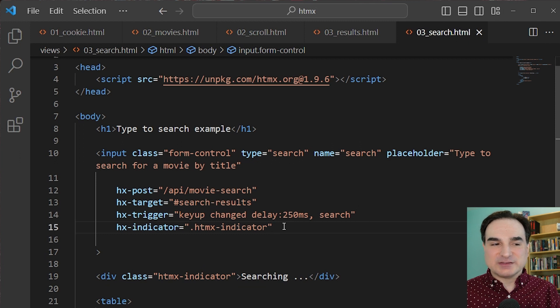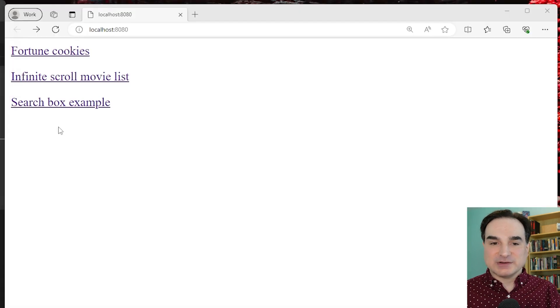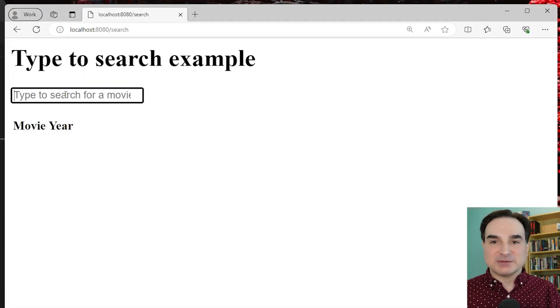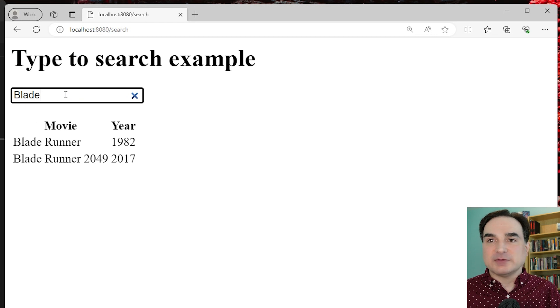So when we run this and we type to search, we can see results coming up live. And again, all of this with just a few tags.